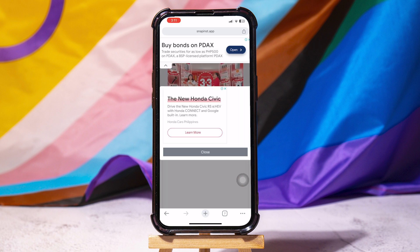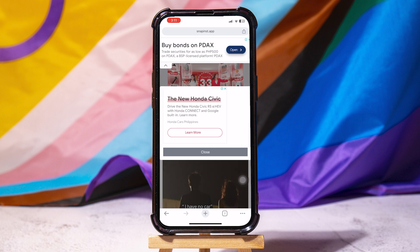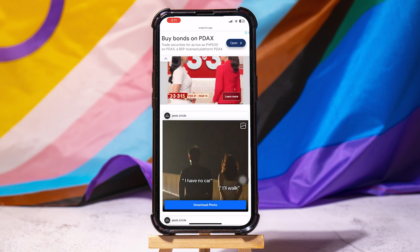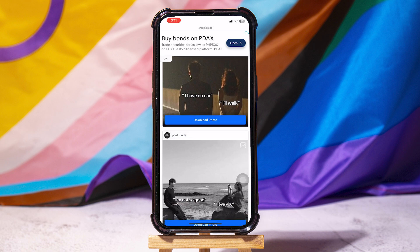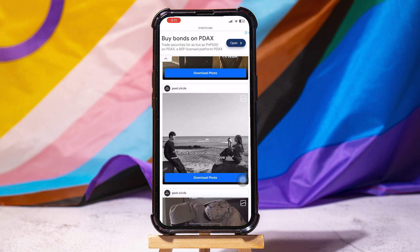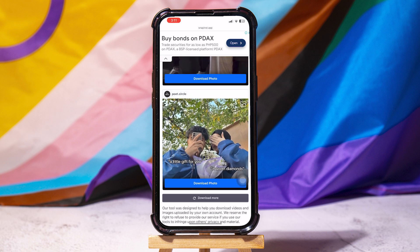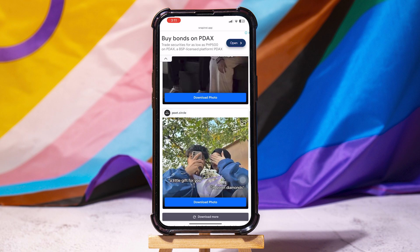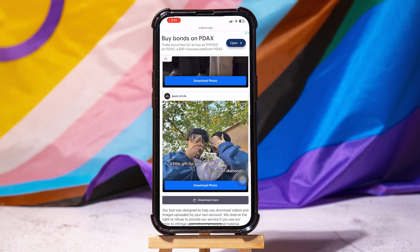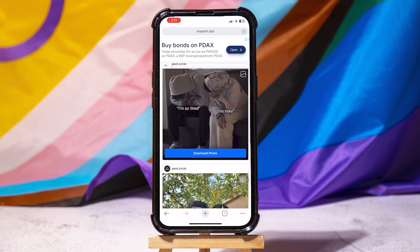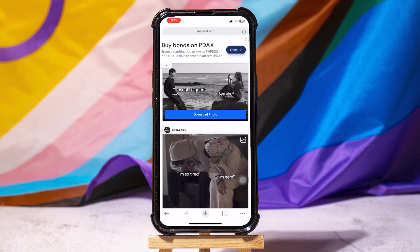From here, you just need to close the ads — so tap on close. And then you will now be able to see all of the images associated with the post. As you can see, you can tap on download photo on each of them individually.